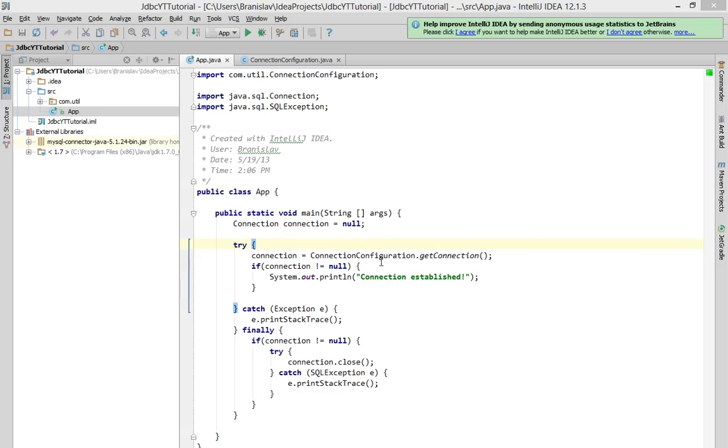Hi and welcome in my new tutorial about Java and JDBC API. In this tutorial I'm going to show you how to create a table in your database from your Java application.